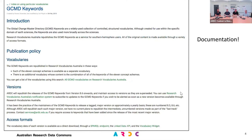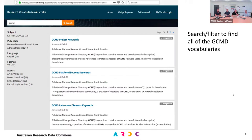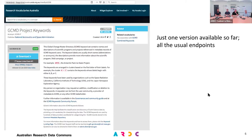We have some documentation — that page URL is in the presentation, which will be available so you can click on the links and follow that. We do have documentation on our documentation site. This is what it looks like in RVA. If you just search for GCMD, you will find those vocabularies. Here's one of them in the usual RVA format with the version shown in the left-hand pane and the various download and other endpoint options there.